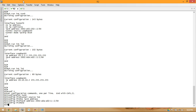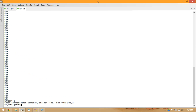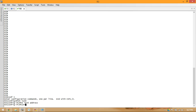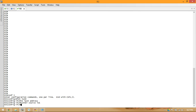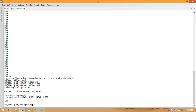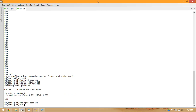I'm going to do that on R3 also — set tunnel source to loopback 1, and set the IPv6 address to 2002:A0A:A03::1 for 10.10.10.3, colon 1, so it's on a different subnet than its loopback 0 IPv6 address.